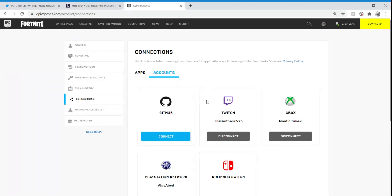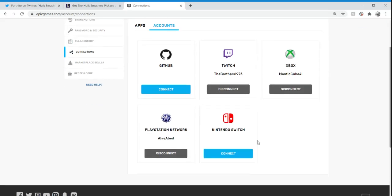If it's not linked, you just want to go up here to where it says your name, click on Account, and then click on Connections.